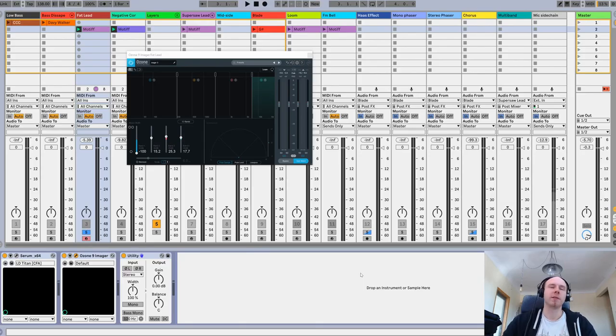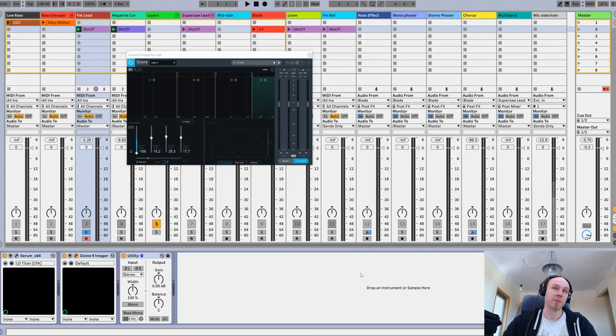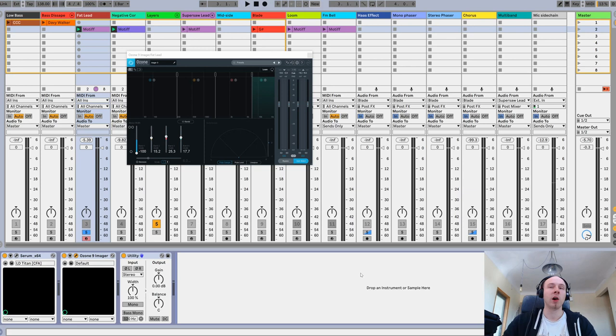First of all, let's define some measure for stereo width. What does it mean to be wide and how much stereo width is too much? Well, the standard measure for this purpose is called correlation.